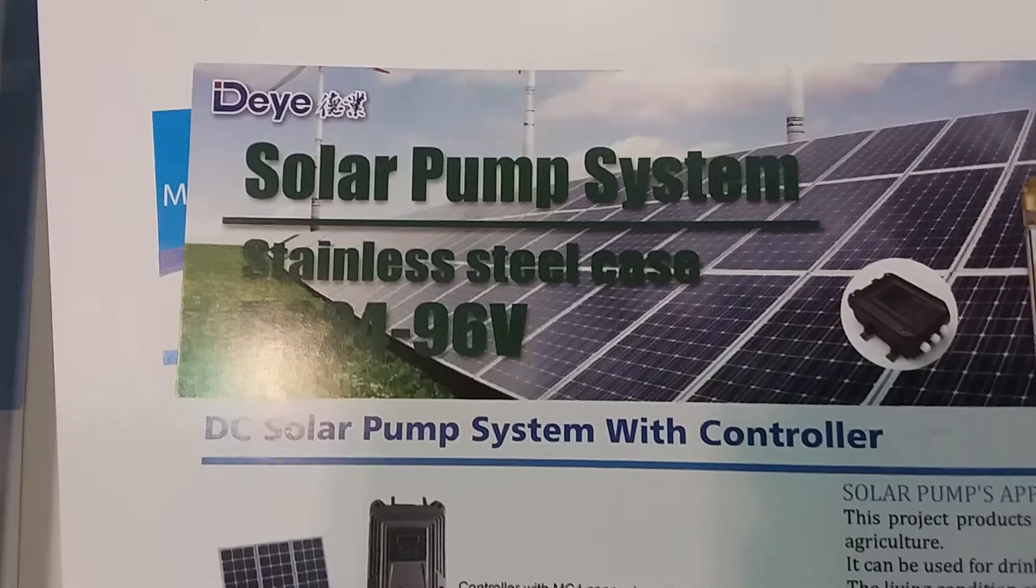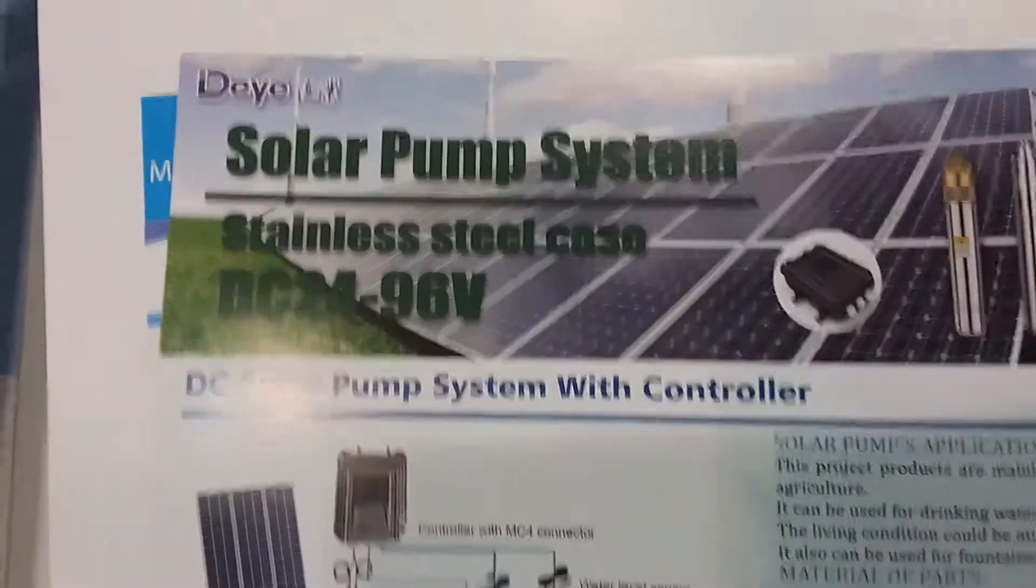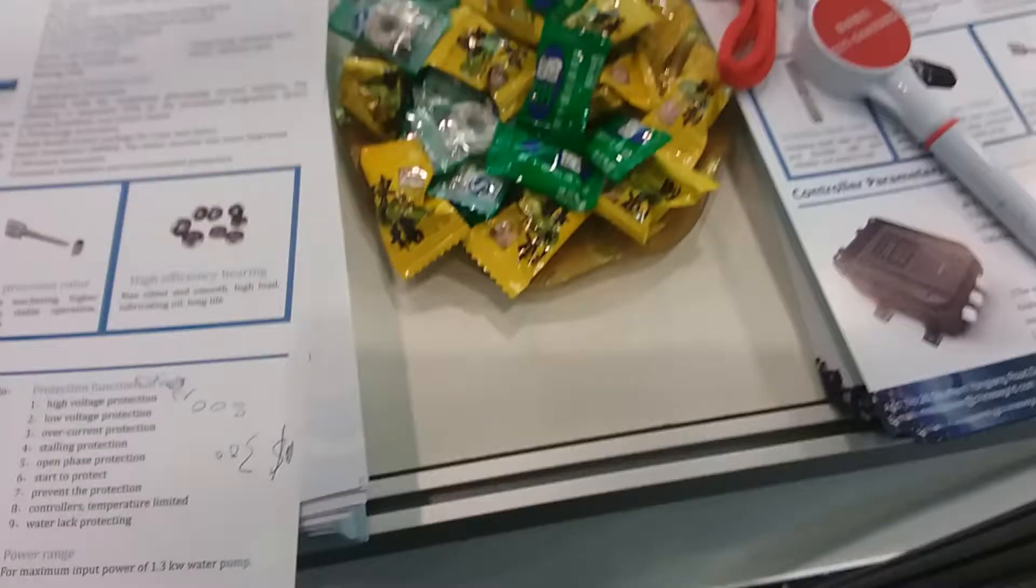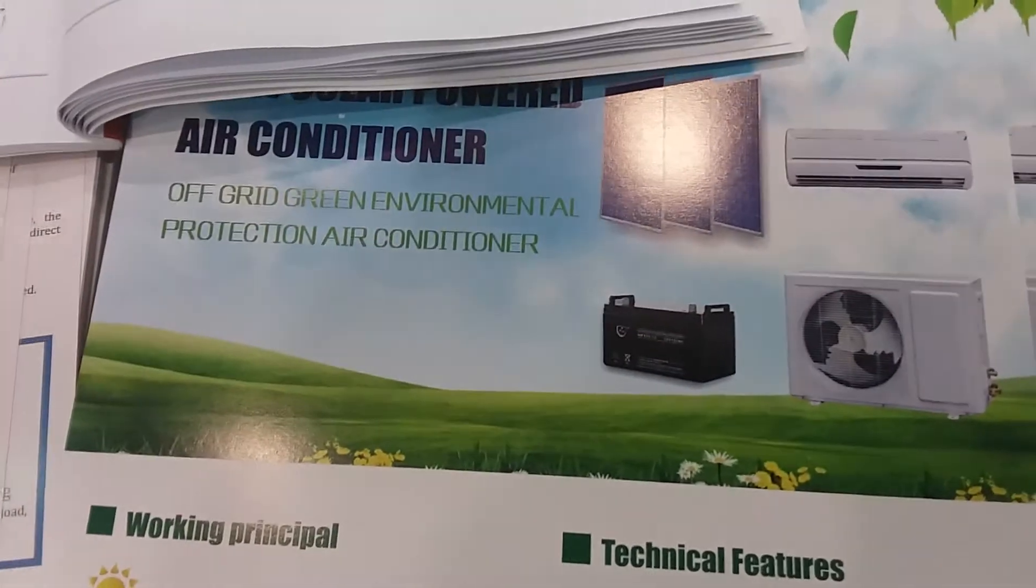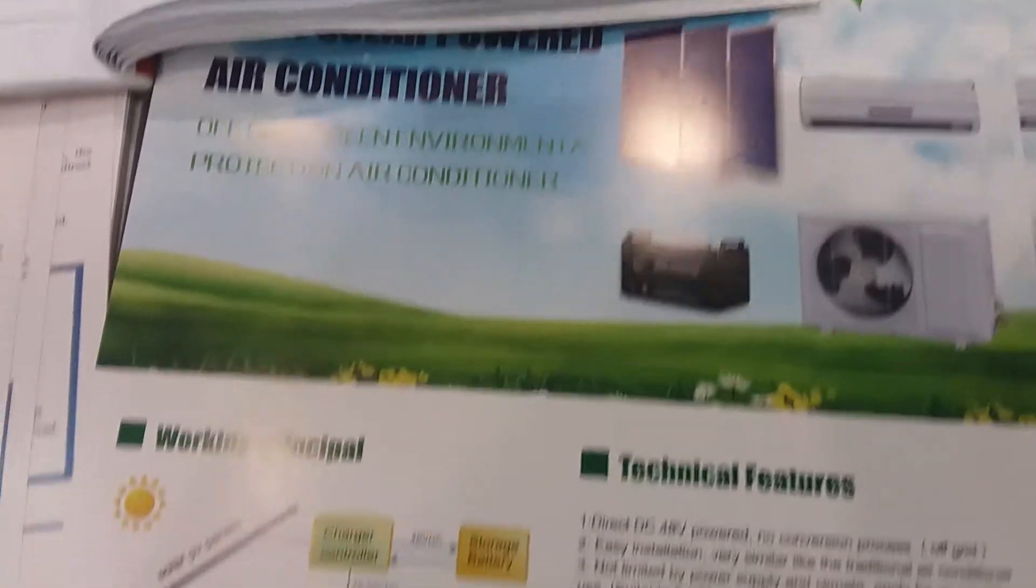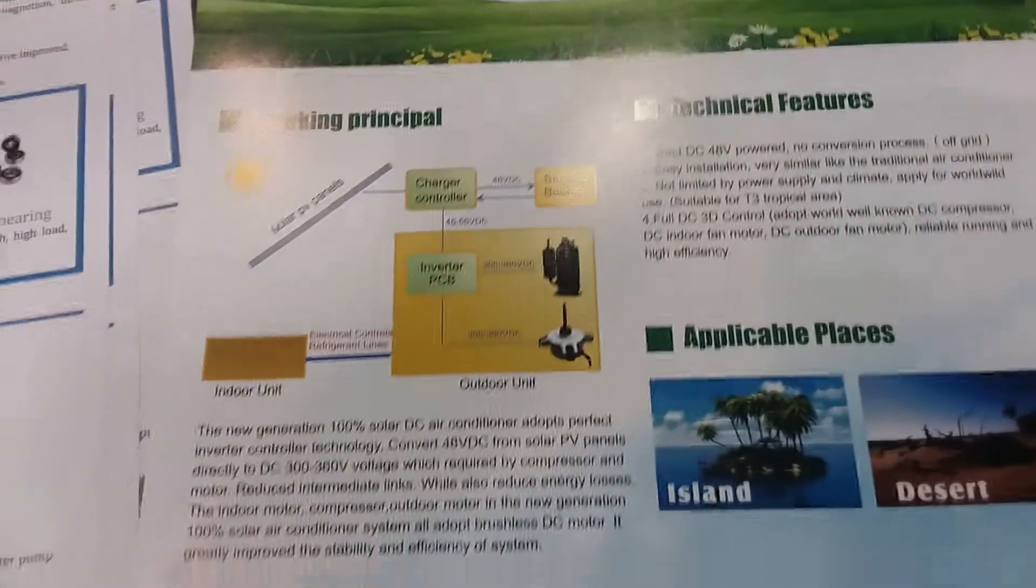There's the solar pump. There it is, there's the details on that. Well, you can find these brochures and things online, including this solar powered air conditioner. Very, very interesting.